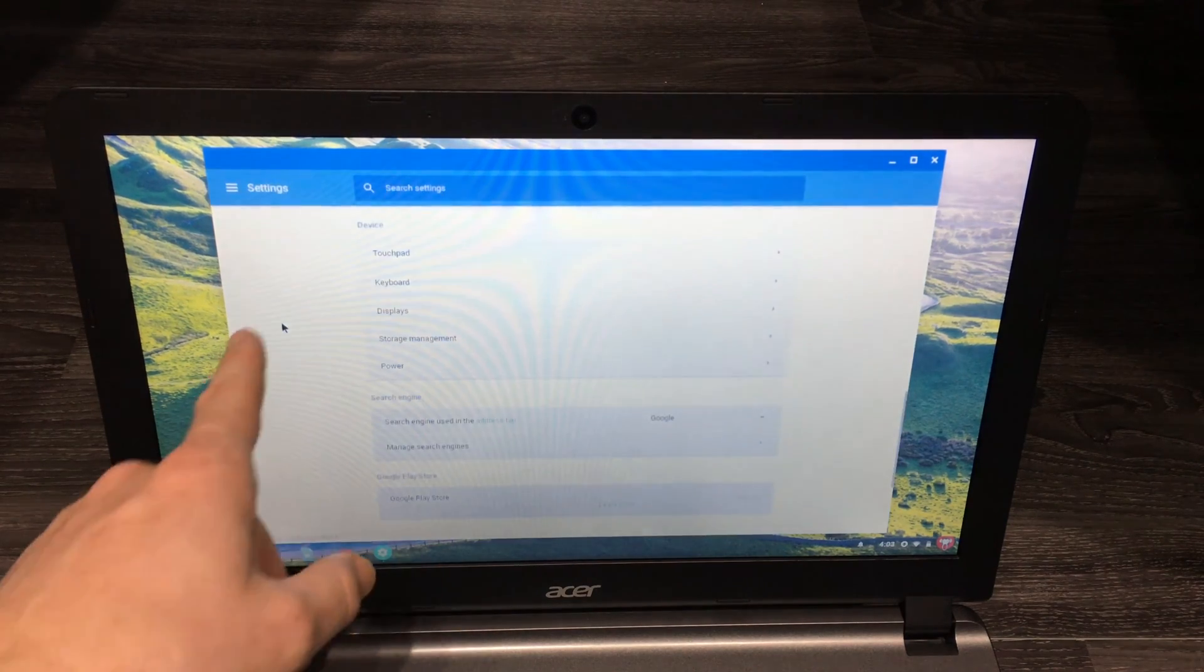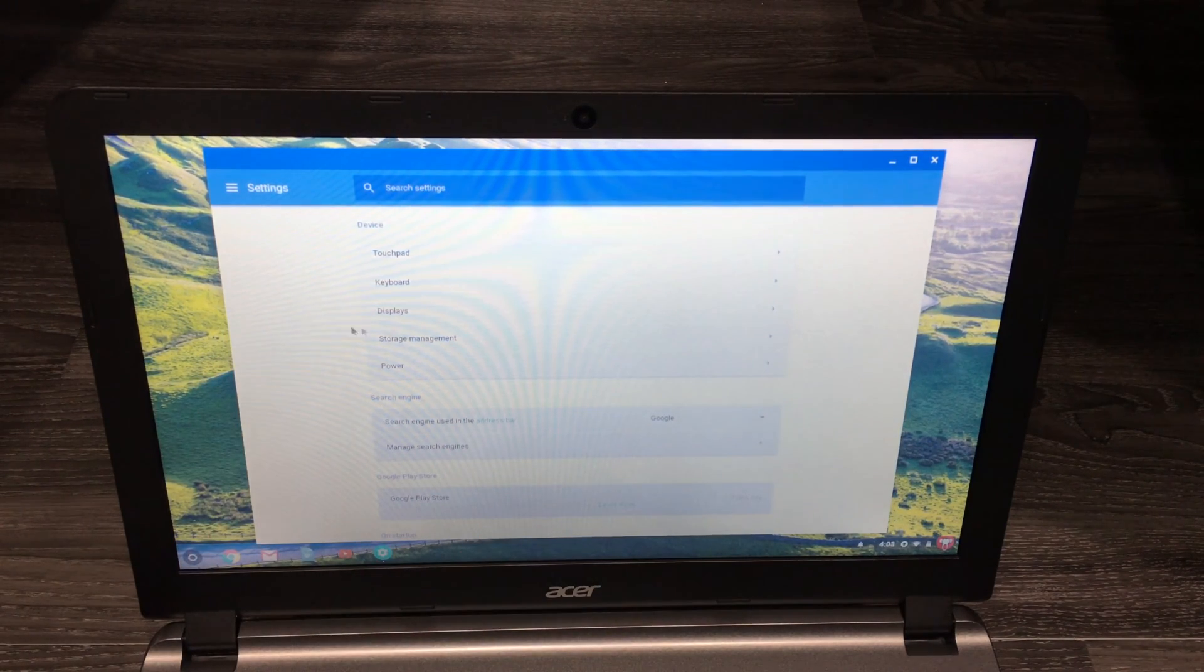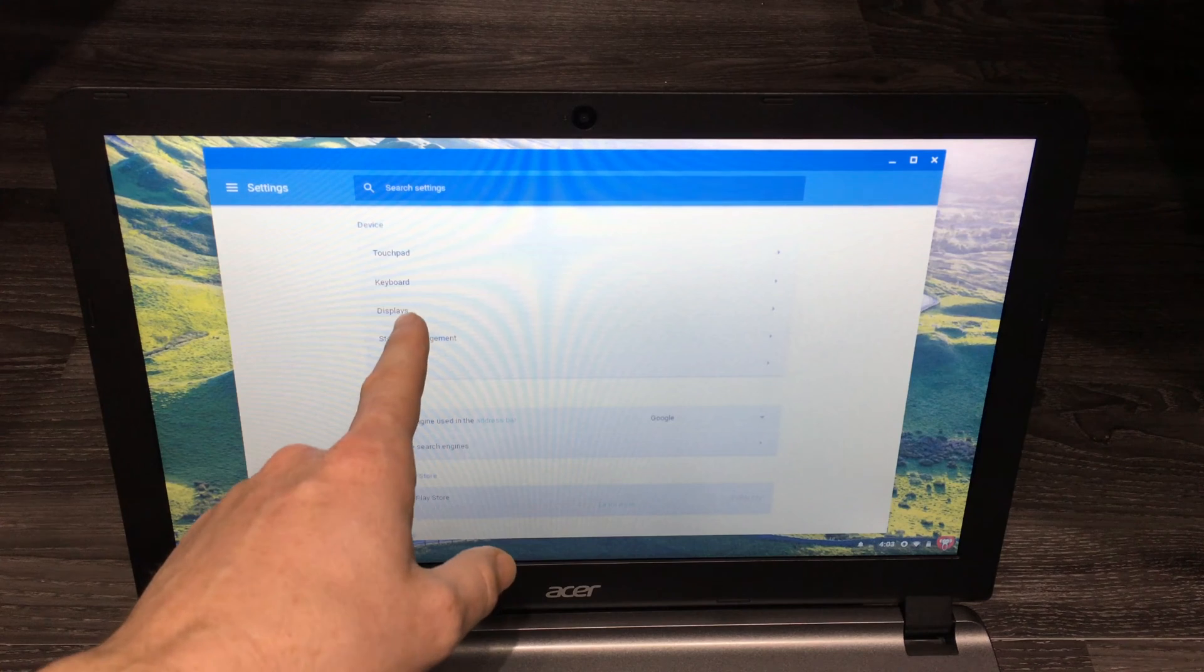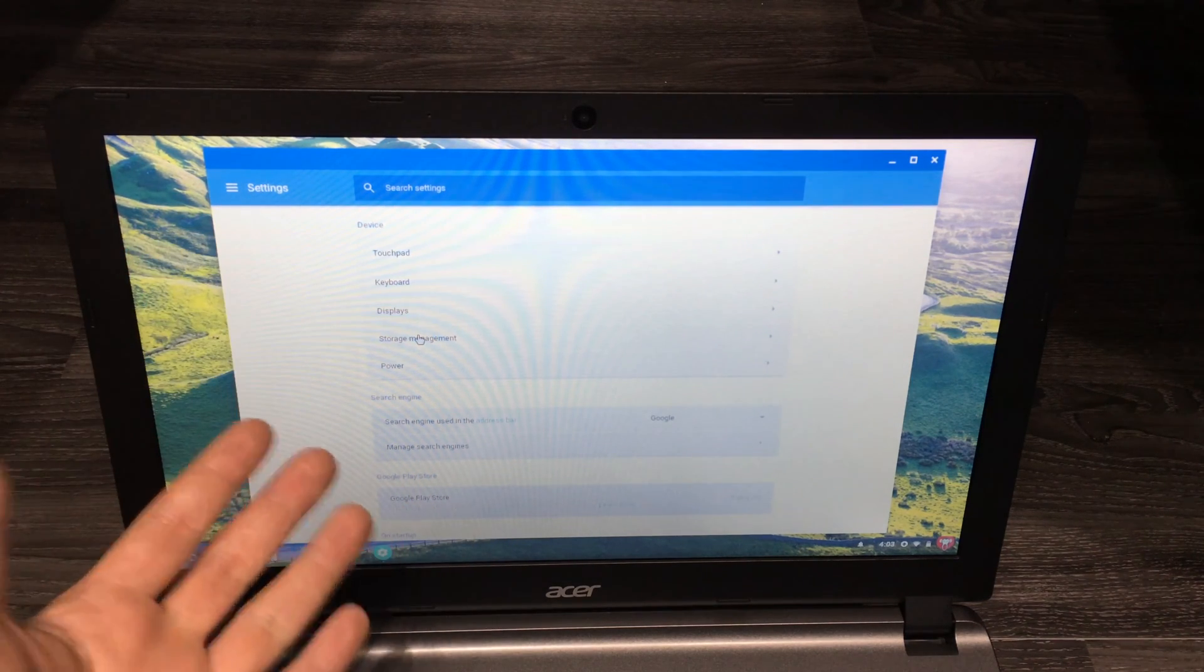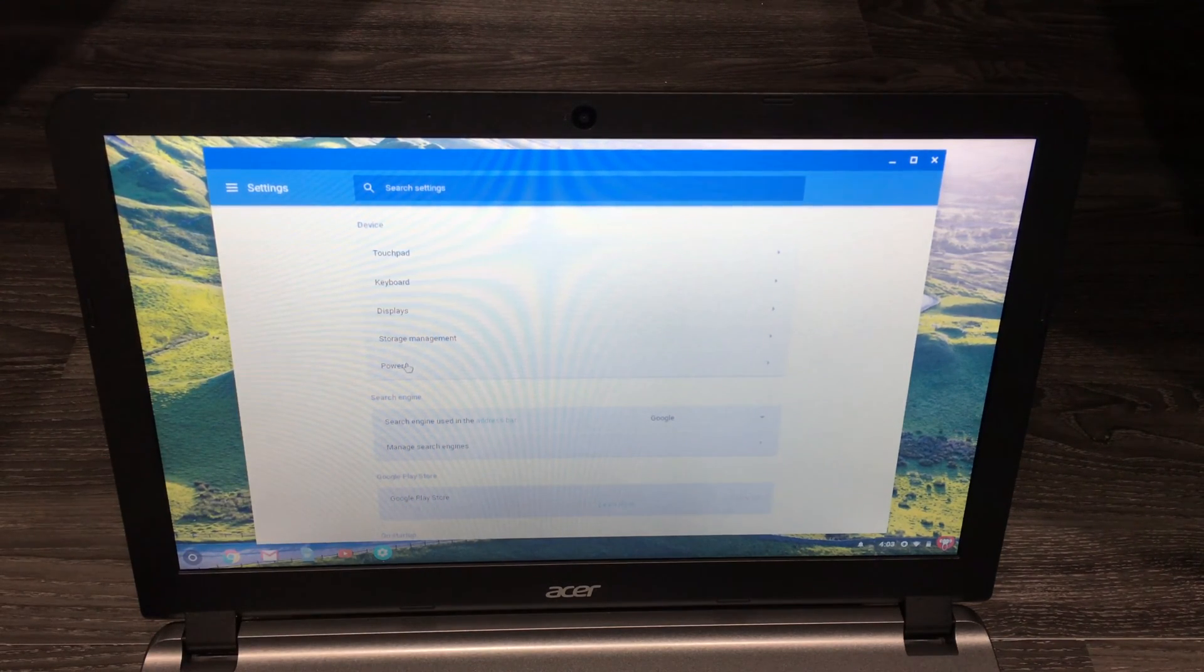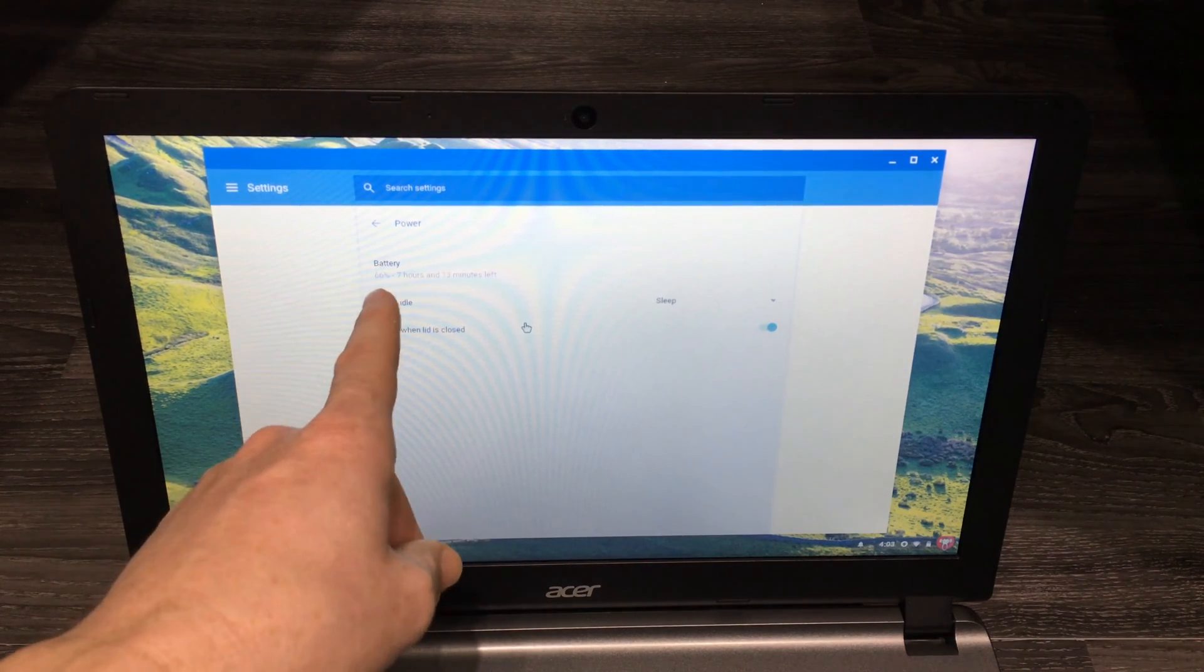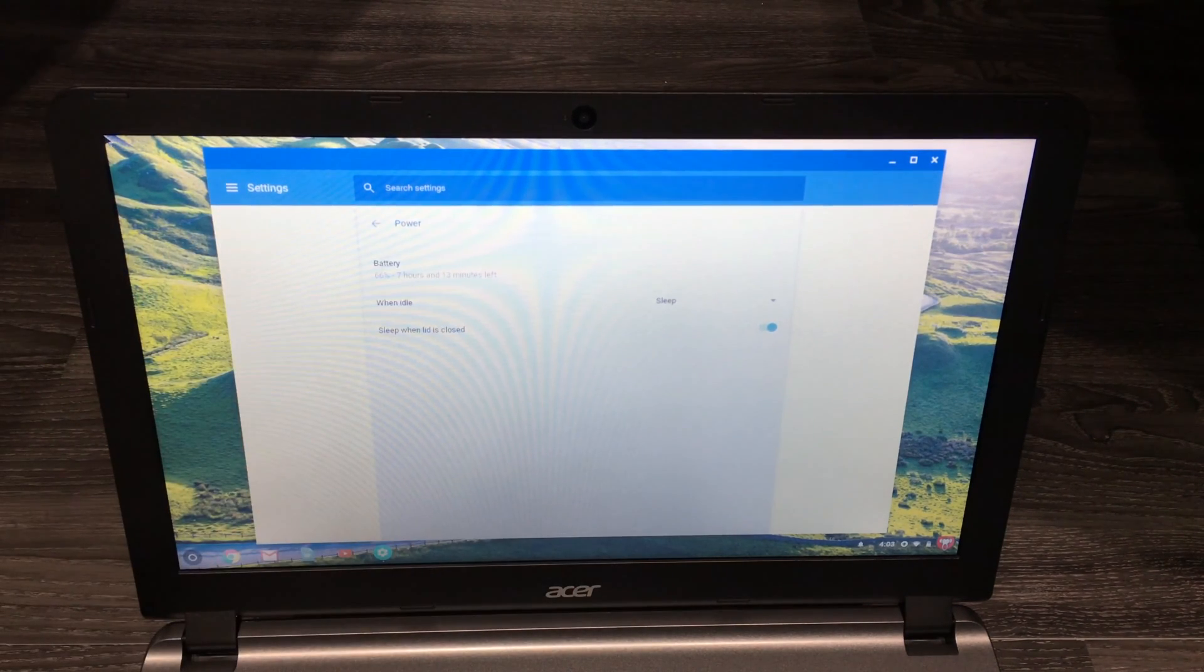But device, that's where you would click in order to see your storage management and displays, keyboard, and so on, including your power, which if I click on power, you can actually see how much battery and all that stuff.